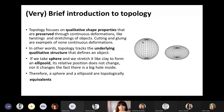In other words, topology is built of mathematics that can track the underlying qualitative structure that can define the essence of an object. For example, if we take a sphere and stretch clay to form an ellipsoid, its relative position would not change, nor would the fact that there's a big hole on the inside. So a topologist would say that an ellipsoid and a sphere are topologically equivalent.